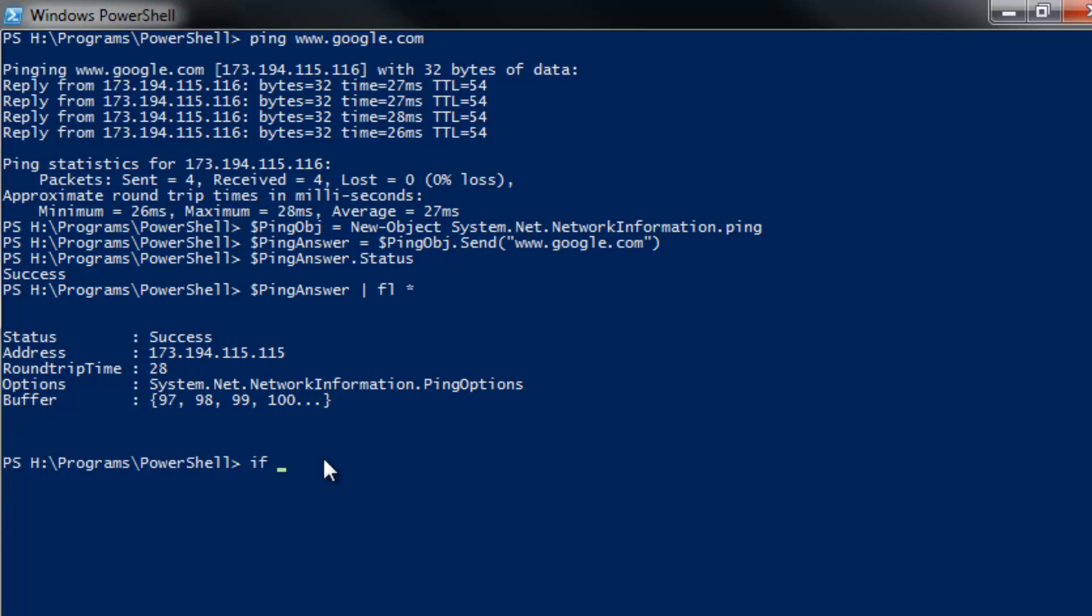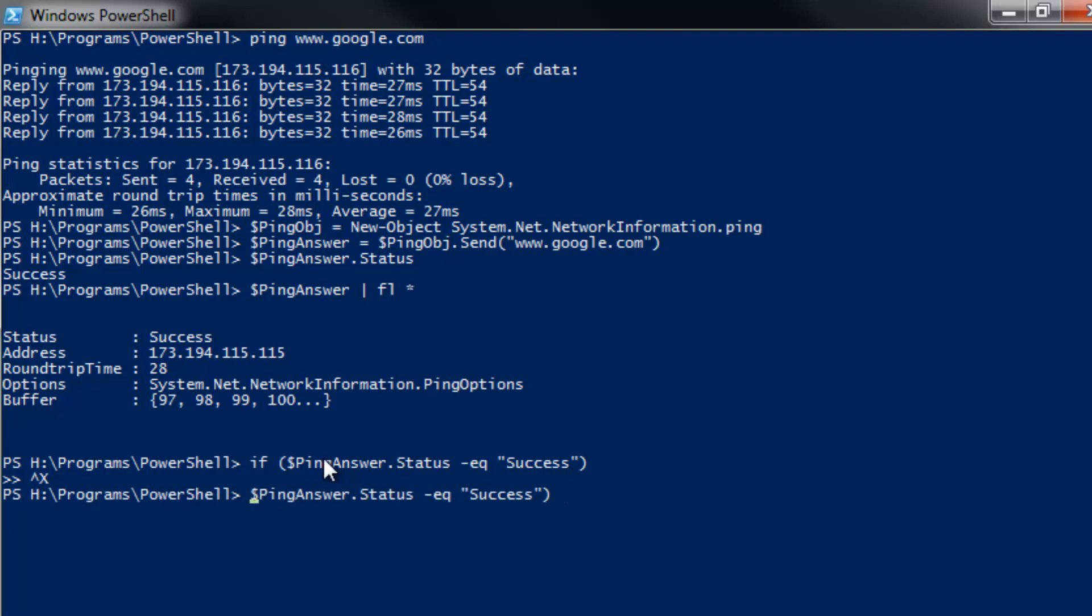But the important thing is you've now got something that's easy to work with for your logic in PowerShell. For example, I can say things like, if pingAnswer.status equals success. Oh, that's my fault. I'm sorry, guys. Don't actually need that. We just want the Boolean at this point. We're not doing additional logics. That was my mistake. So pingAnswer.status equals success. There we go. We've got our Boolean for true.